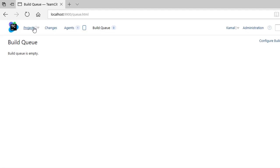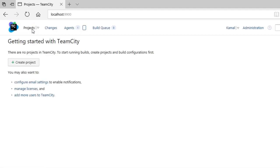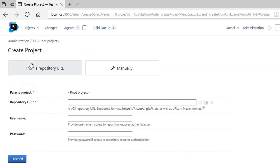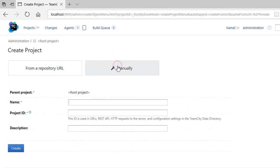But for any project that you want to create, we need to go to Project. So we are going to create one project here. We are setting the name as robot test.